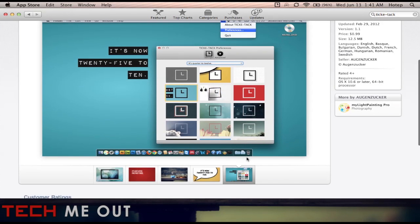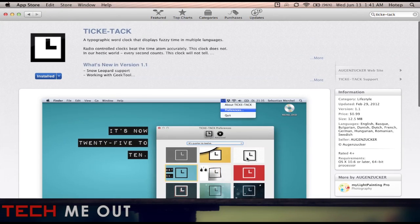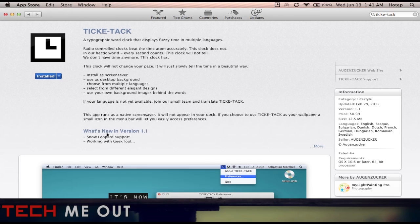In addition to that you also get a free screen saver application so you can have this TicTac application not only as your wallpaper but also as your screen saver. So I think you get a good deal for your dollar.